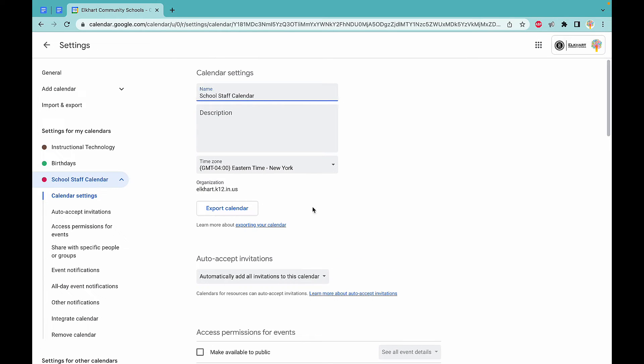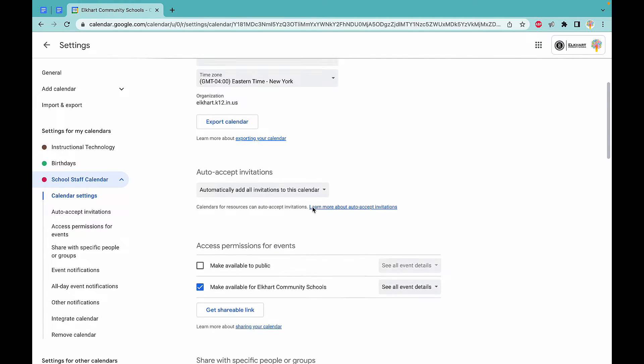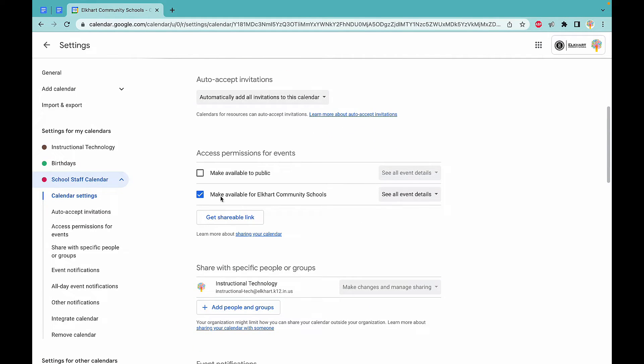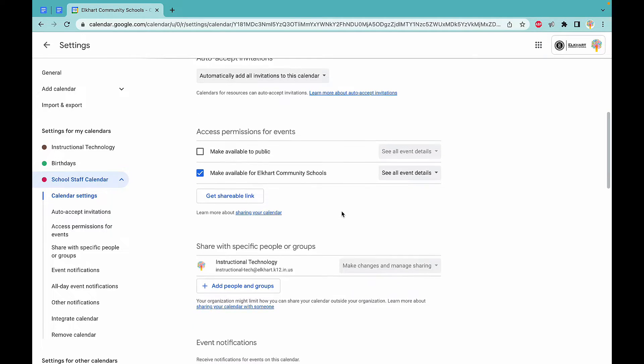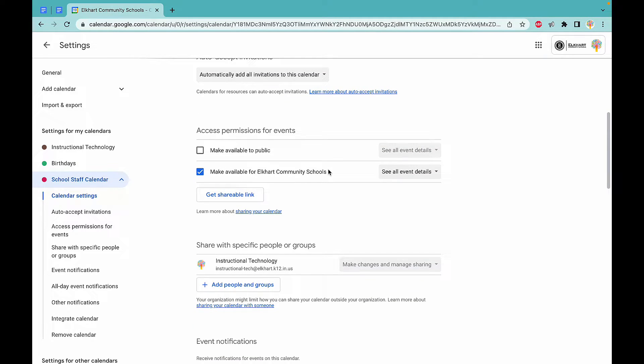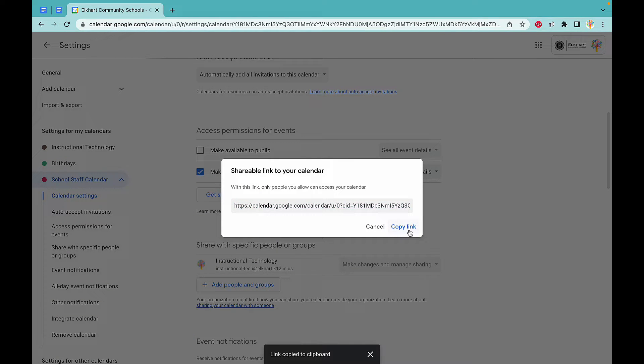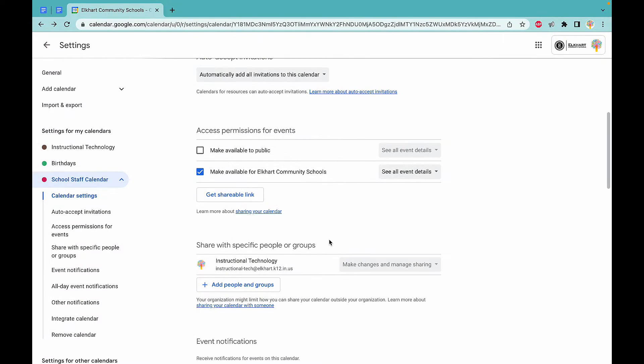You're going to click that, and if we scroll down, we can click make available for Elkhart Community Schools. That shareable link you can click, and then you can share that with your staff.